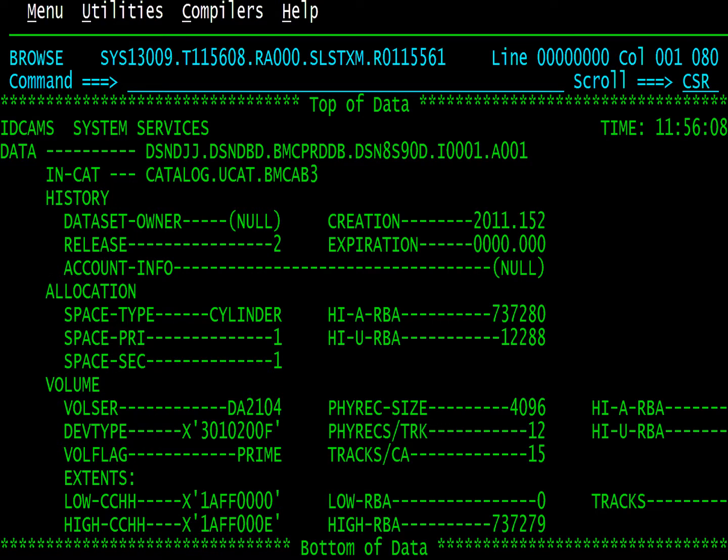Here we see the scrollable LIST CAT display. Information on how to implement user defined commands is documented in the Catalog Manager users guide.